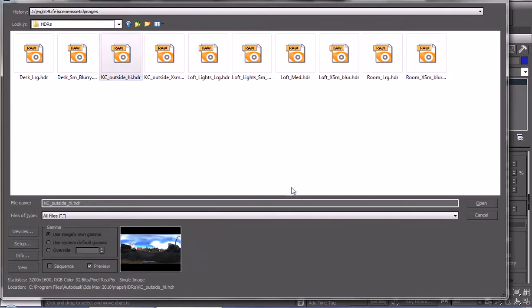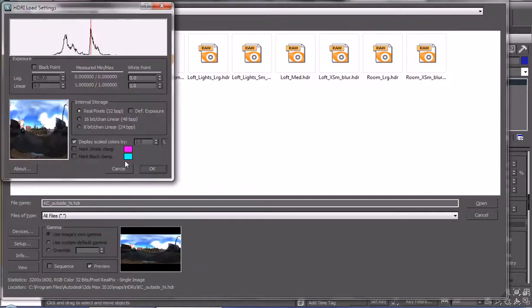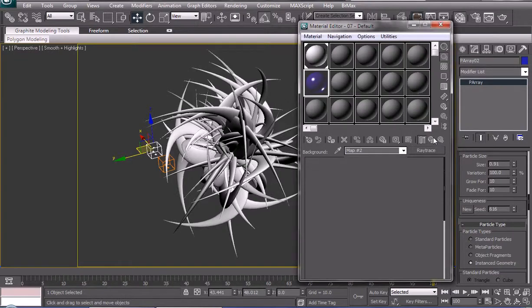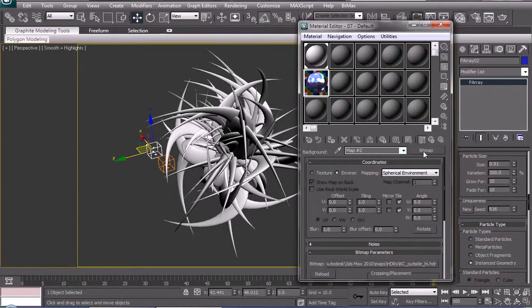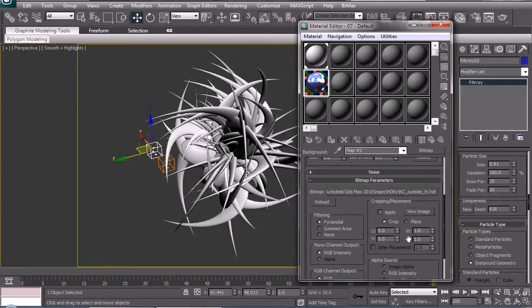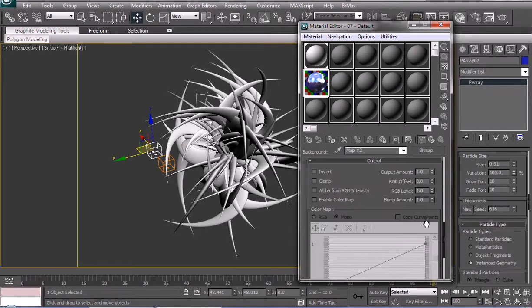This is an HDR map that we're going to use as an environment map. Load it up. We could change the output settings to make it brighter, because it is an HDR image.